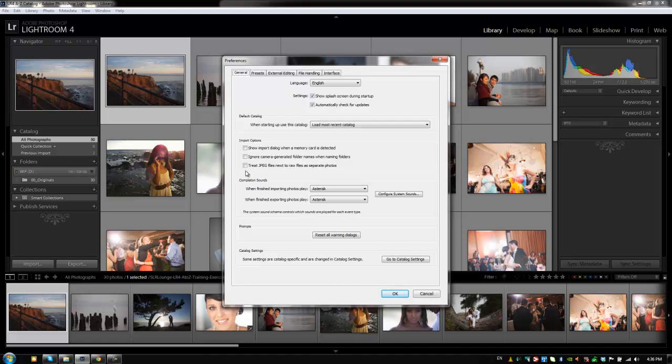Now, for those of you that shoot RAW plus JPEG, it's important that if you want those files to import into Lightroom with both the RAW and the JPEG side by side, both editable and both shown up in Lightroom, you need to check this option to treat JPEG files next to RAW files as separate photos. If it's not checked, it's not going to treat those files as separate and it's only going to import one of them.